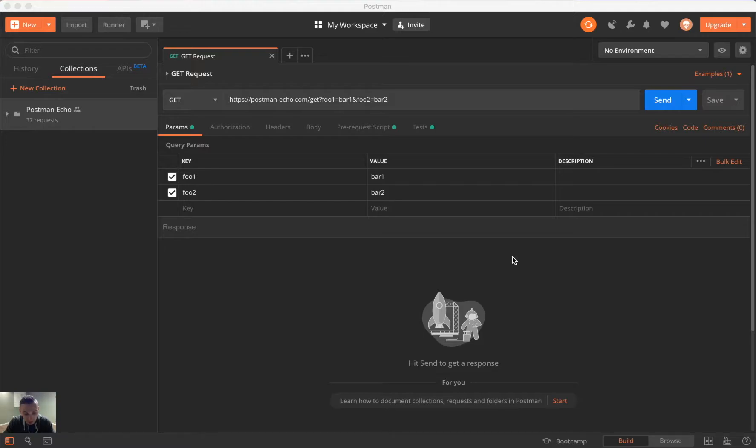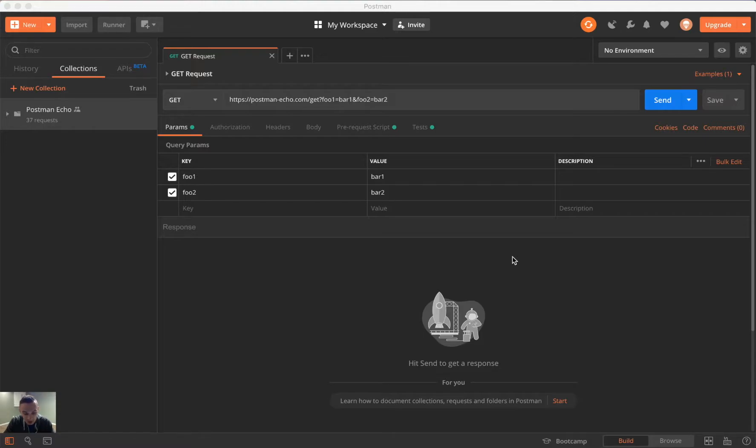And so we're going to cover those right now in an example with this Postman Echo collection here. One thing to note as well that's a little different is that we don't have the ability to really add notes to our forks. However, we do have the ability to tag versions, so that kind of compensates for that and almost the same thing.